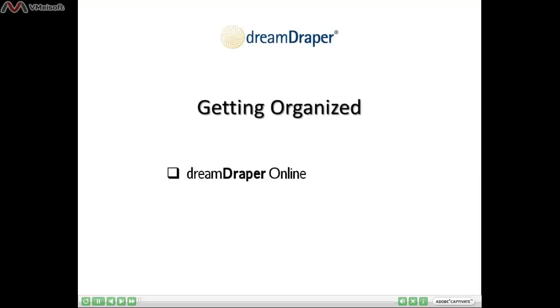This lesson will show you how to get organized if you are a Dream Draper online user. We do recommend that you view two of our other lessons before viewing this one.